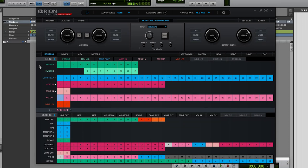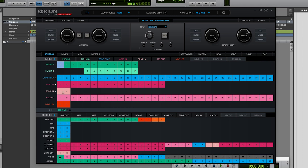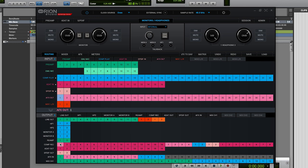Now in the control panel let's drag preamp 1 input down to AFX1 in. This means the signal goes from our mic pre directly to the first of our 32 AFX slots. Now let's route from AFX1 to computer record 1. This means any output from our first AFX slot will be routed to channel 1 on our DAW.